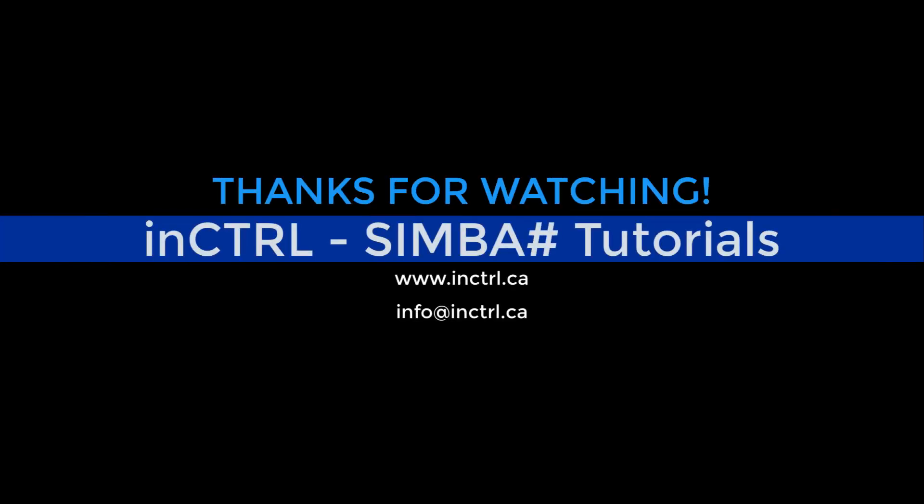And that is how to create a time series plot in Simba. Thank you for listening to this InControl Simba Sharp tutorial.